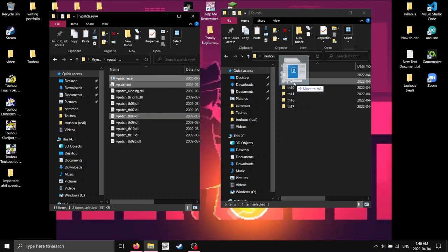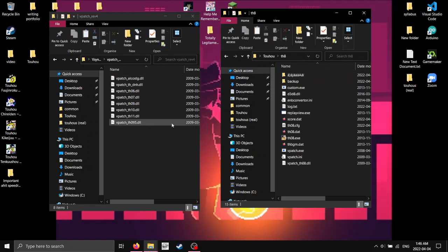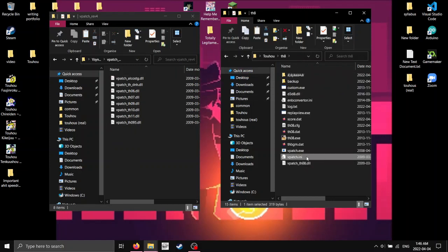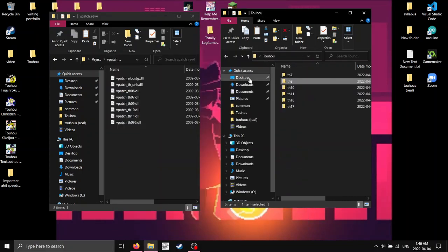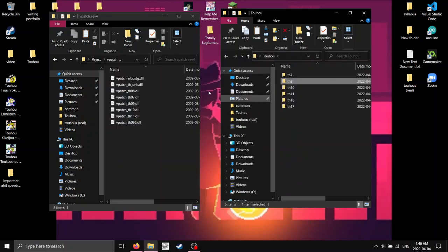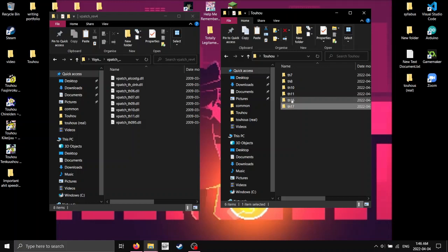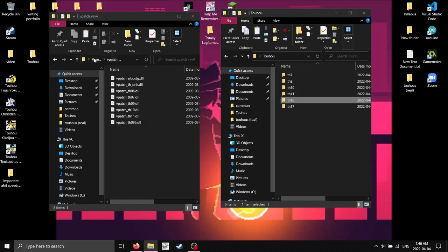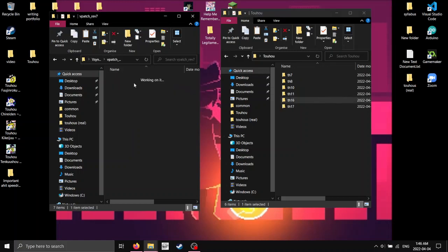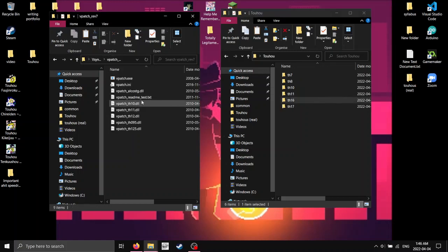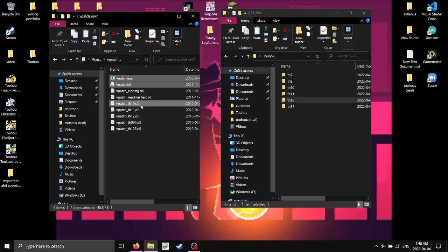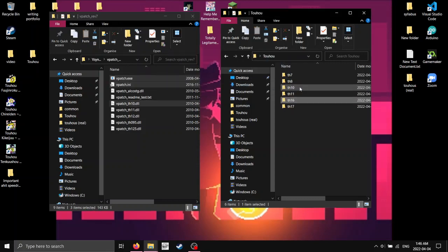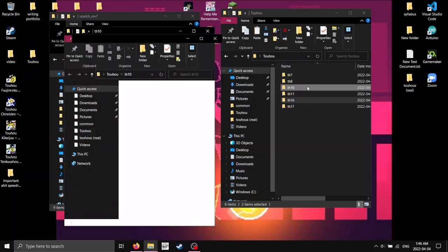Touhou 8. And we just, yeah, change it to 1. Now, V-Sync patch doesn't actually exist on Touhou 16 and above, and I don't believe it exists for Touhou 14 either. So, yeah, if you're playing those, you can't use V-Sync.